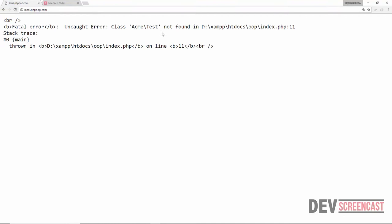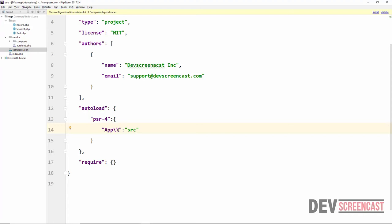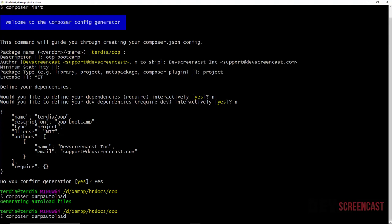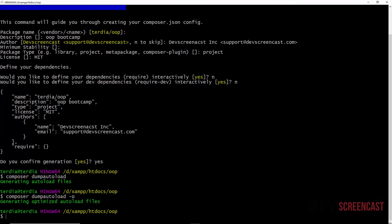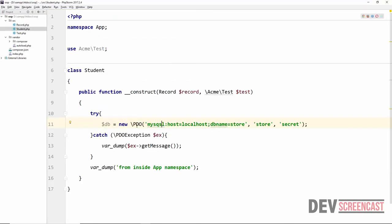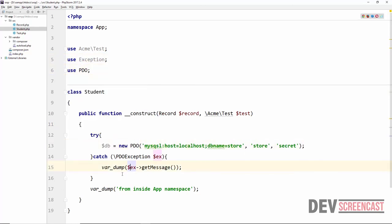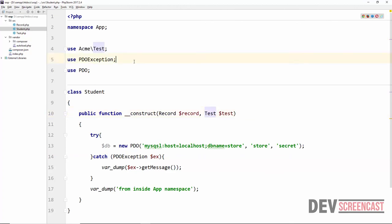We get an error: class Test not found. This is because in composer.json we only specified auto-loading for the App namespace. We can remove the namespace prefix restriction and make it blank, then run composer dump-autoload -o to optimize it. After reloading we get the PDO exception message 'could not find driver'. Finally, instead of using backslashes before PDO and Exception, we can add use Exception and use PDO at the top of the class and remove the backslashes — this is the cleaner approach.